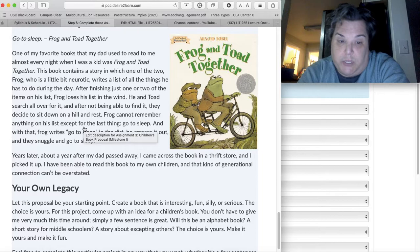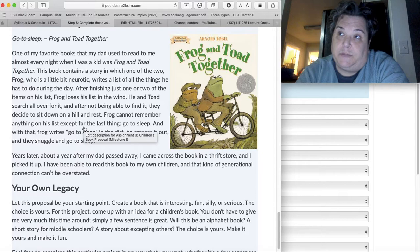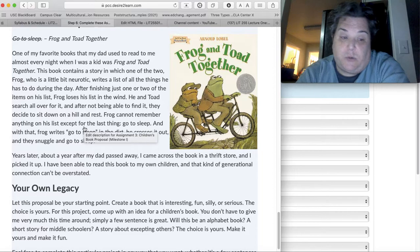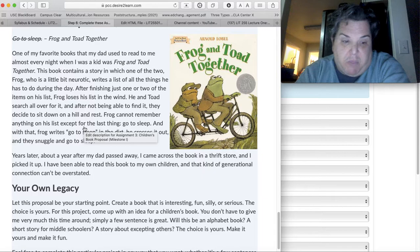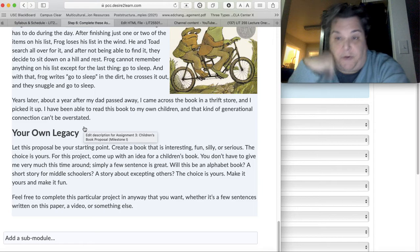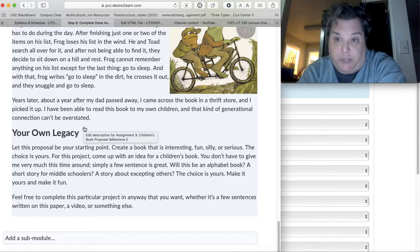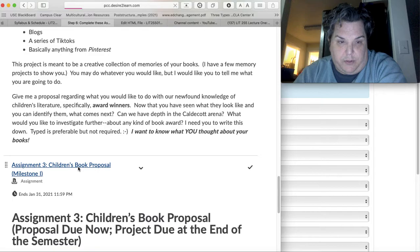It can be any kind that you want. It can be an alphabet book. It can be a short story for middle schoolers. It can be a picture book with no words. The choice is yours. So what I want you to do, again, like the memory project, is just kind of give me a few sentences about what you think you want to do for your children's book. You're not locked into it, but I want some ideas about what you're going to do.